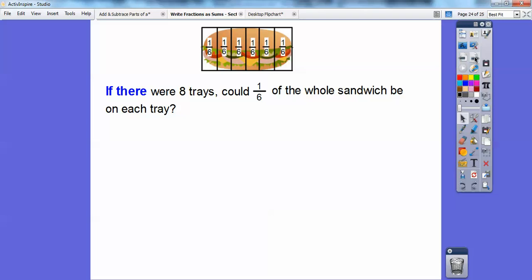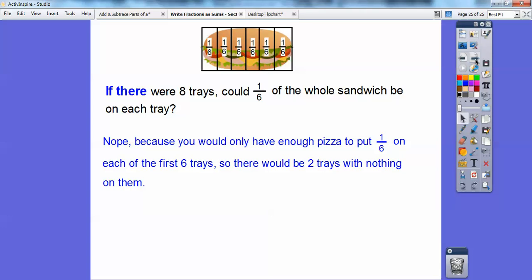So if there were eight trays, could one sixth of the whole sandwich be on each of eight trays? No — you'd only have enough pieces to put one sixth on each of the first six trays, and two trays would have nothing on them. I hope that helps. I'll see you in the next lesson. Take care.